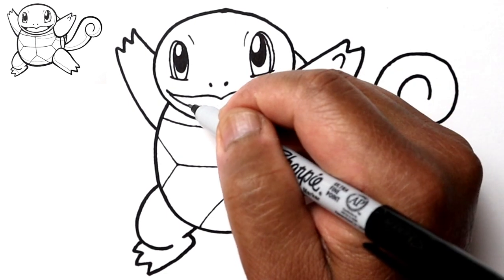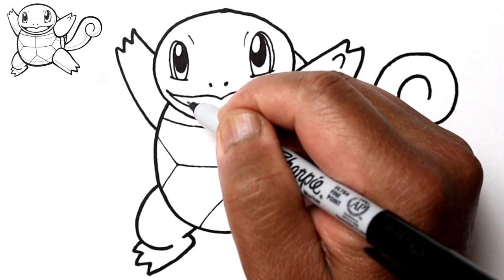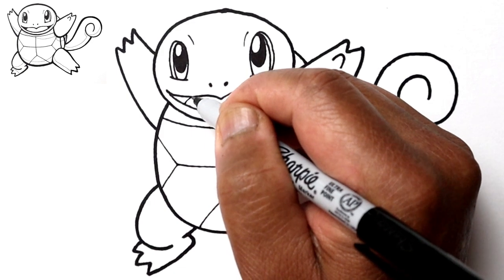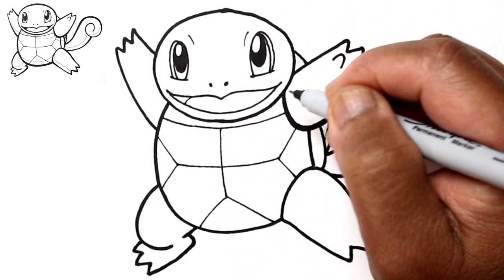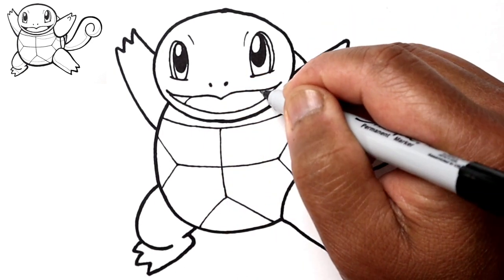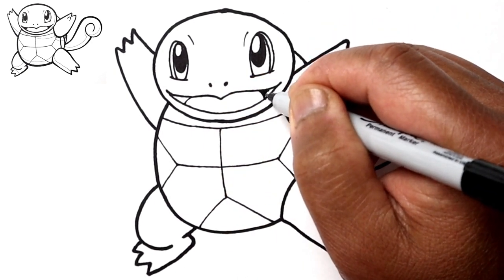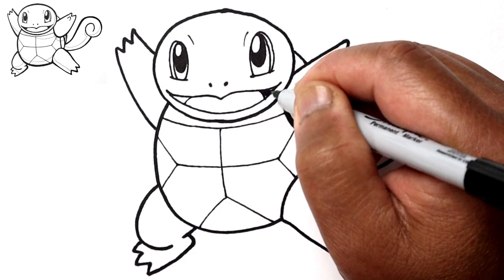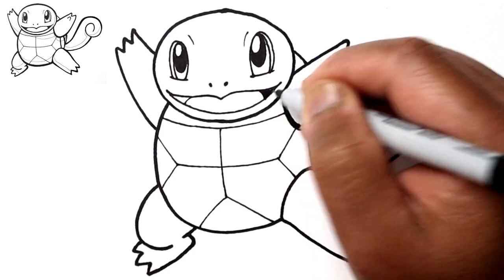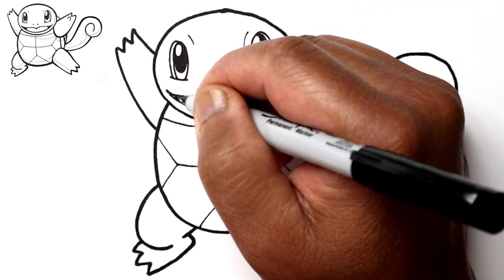And a detailed line there for the back shell. Let's just draw the tongue right there. And we can darken the back of the mouth.